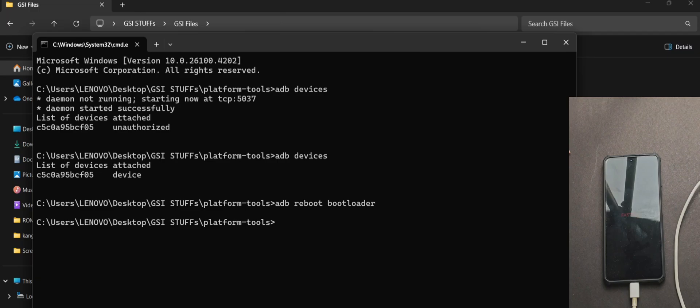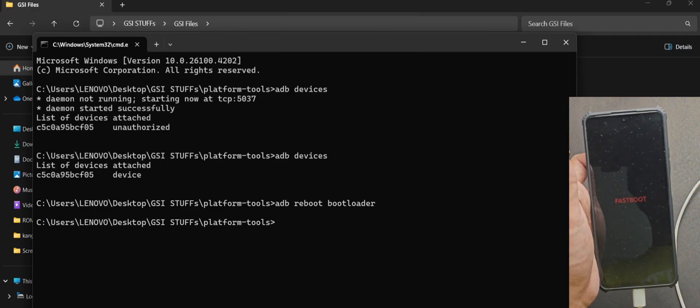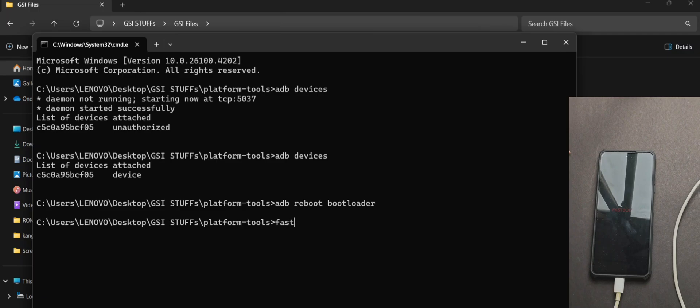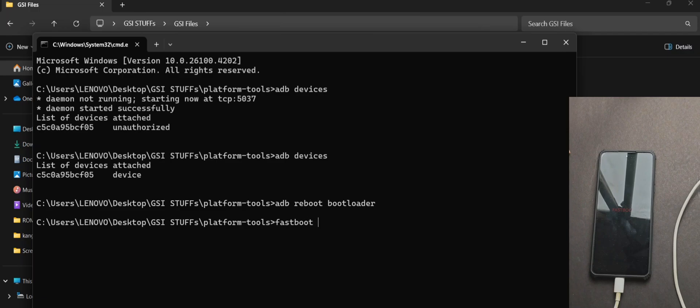Now we will boot our phone into the fastboot mode using ADB reboot bootloader and then press enter. Once our phone has booted into fastboot, we will use another command, fastboot reboot fastboot, which will reboot our phone into the fastboot D mode.